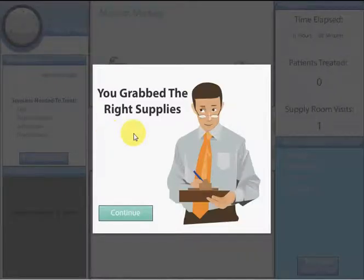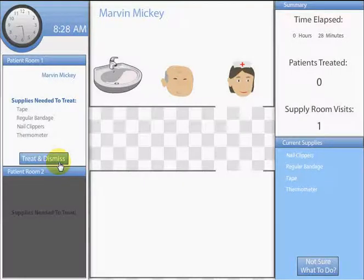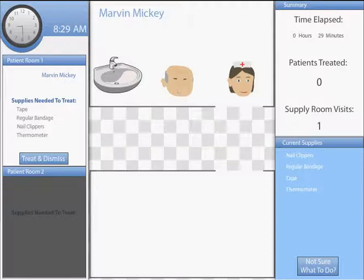If you collected the right supplies, a Treat and Dismiss button will become available which you can click and move on to the next patient. If the supplies gathered were incorrect, you will need to go back to the supply room and grab the correct supplies.